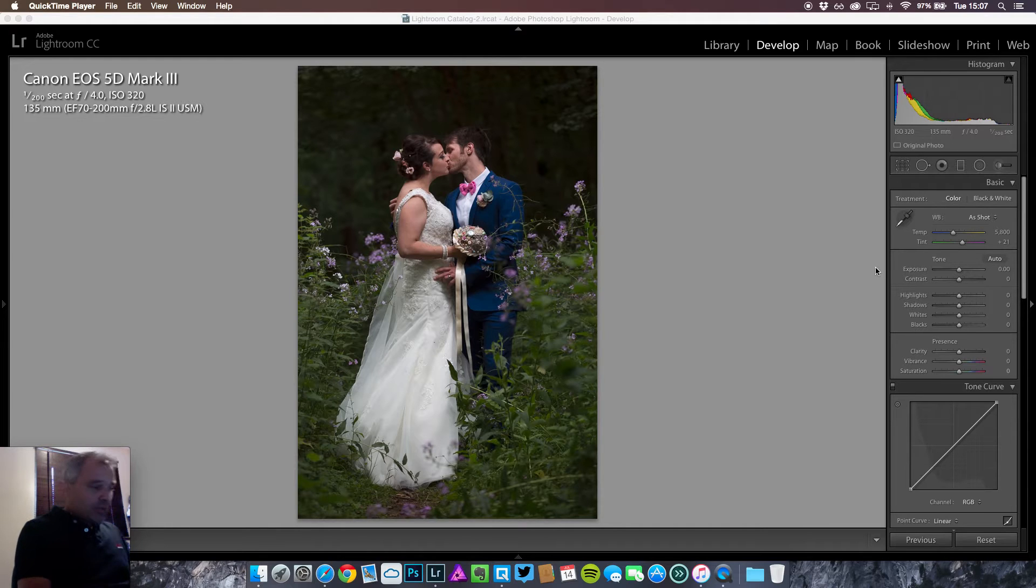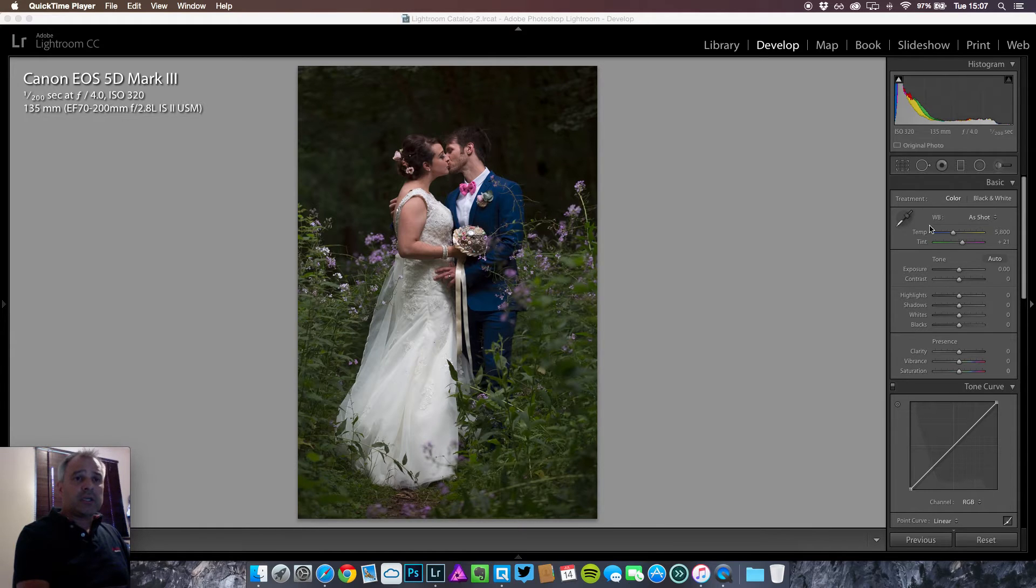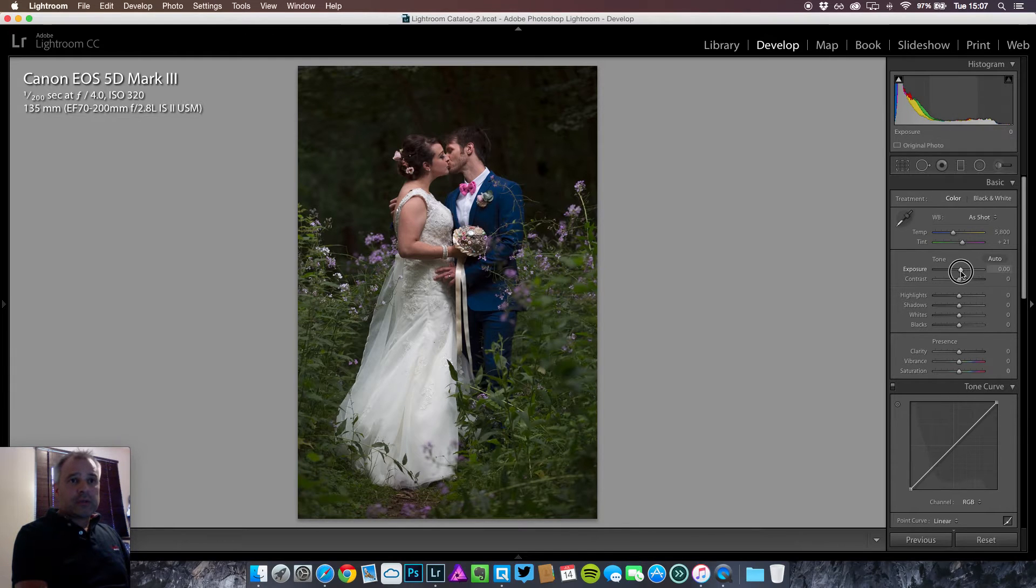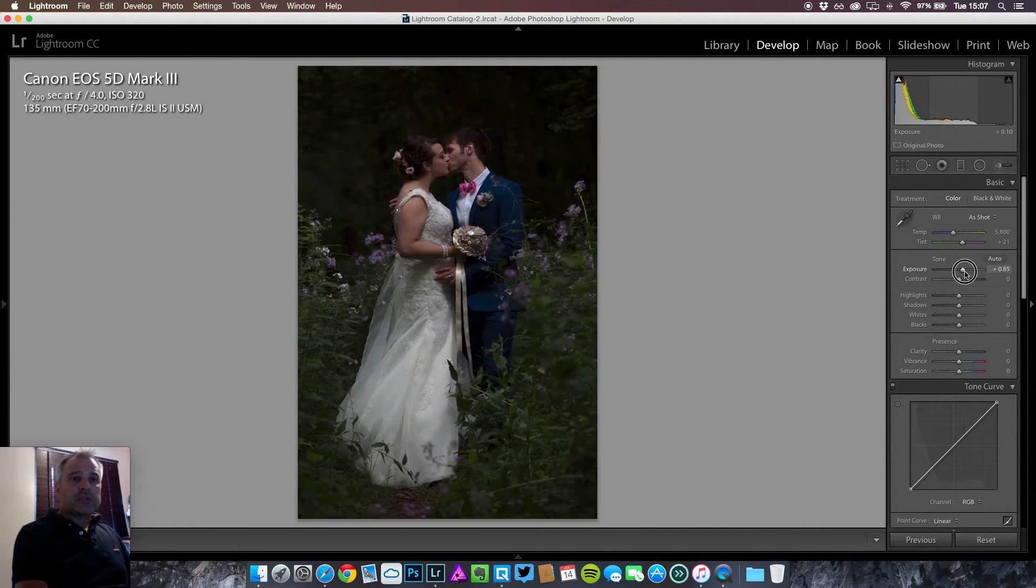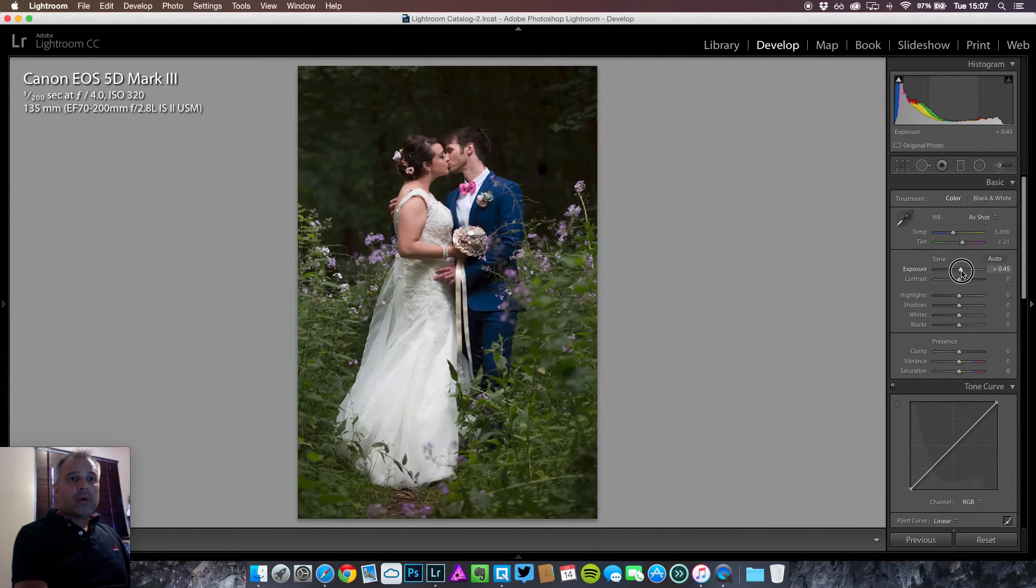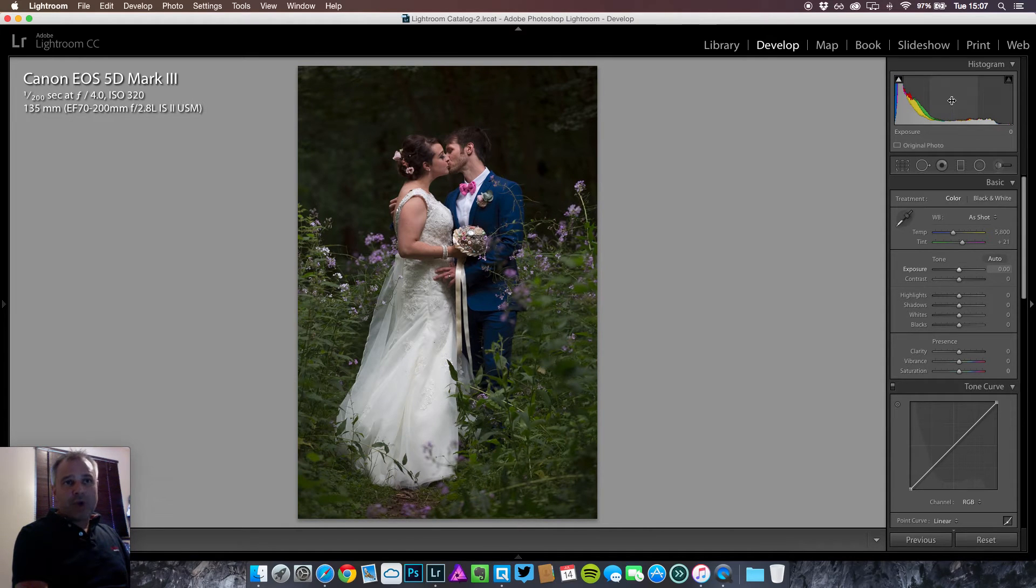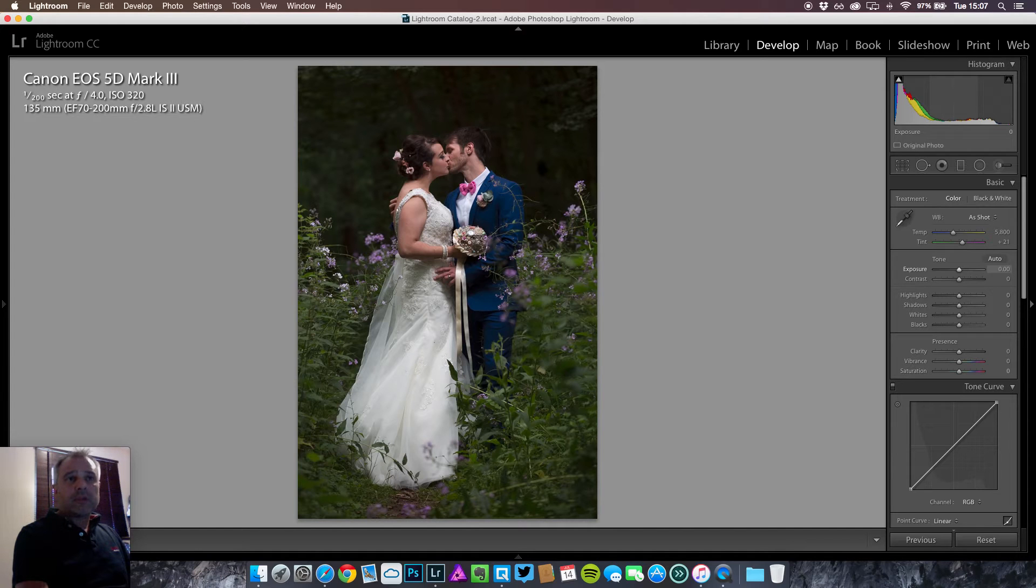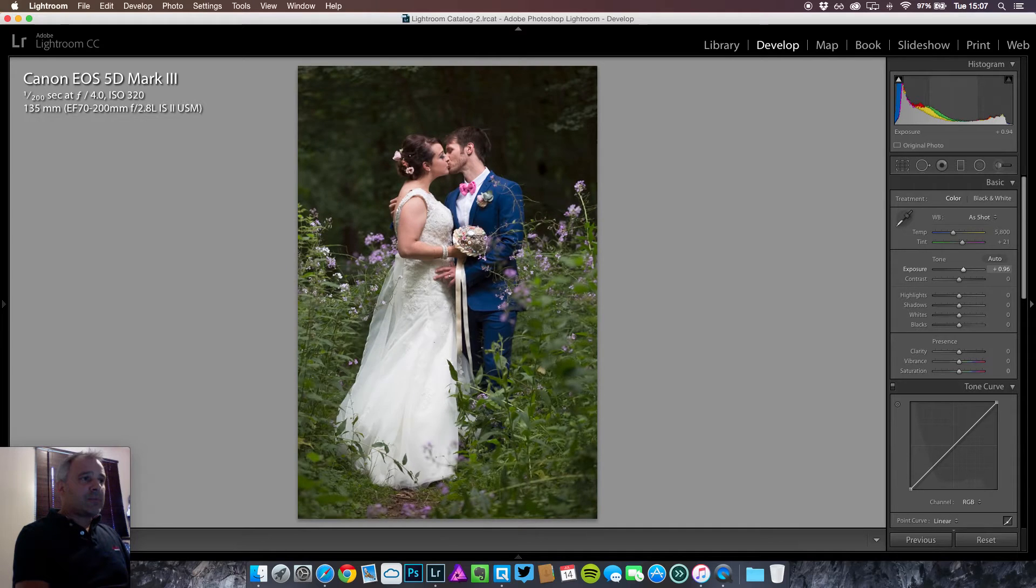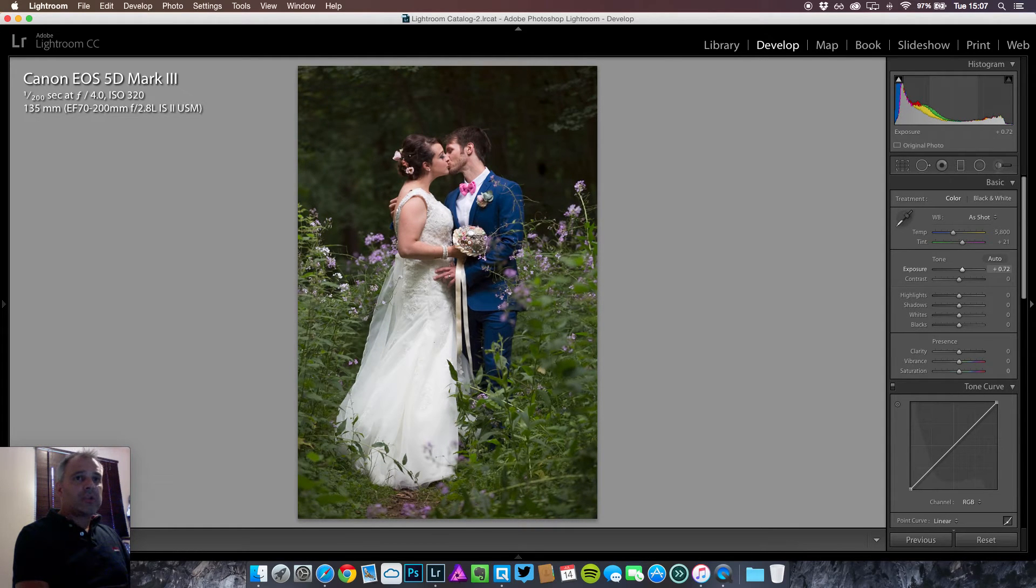First thing I'm going to do is add a little bit of exposure because it is dark. Now with exposure we can use the exposure slider here, or if you weren't aware, using the histogram, if you just highlight in the middle you can drag the exposure up from there which sometimes is a little bit easier. Don't need too much.